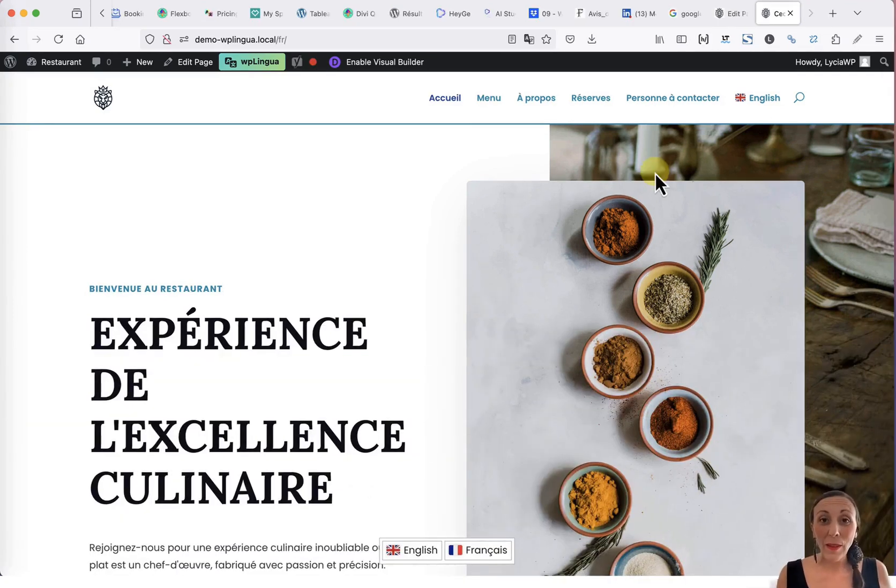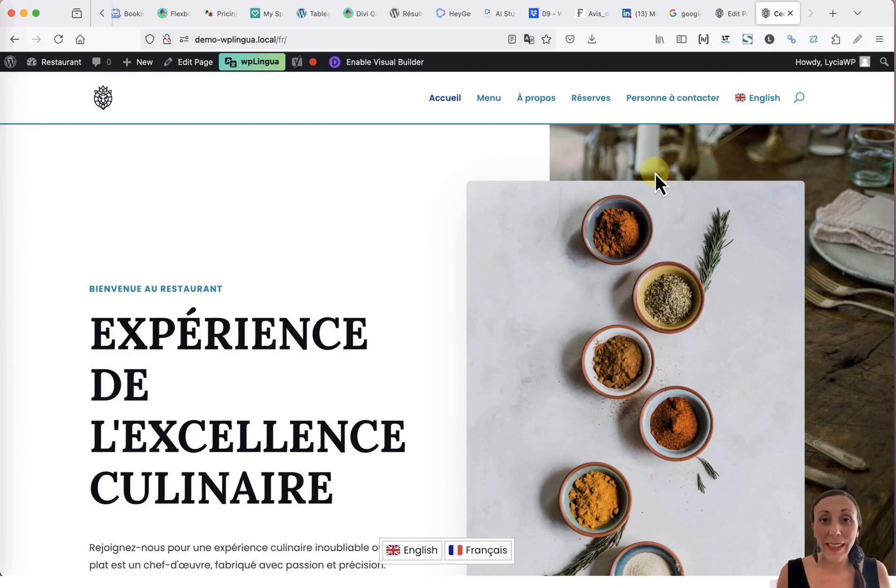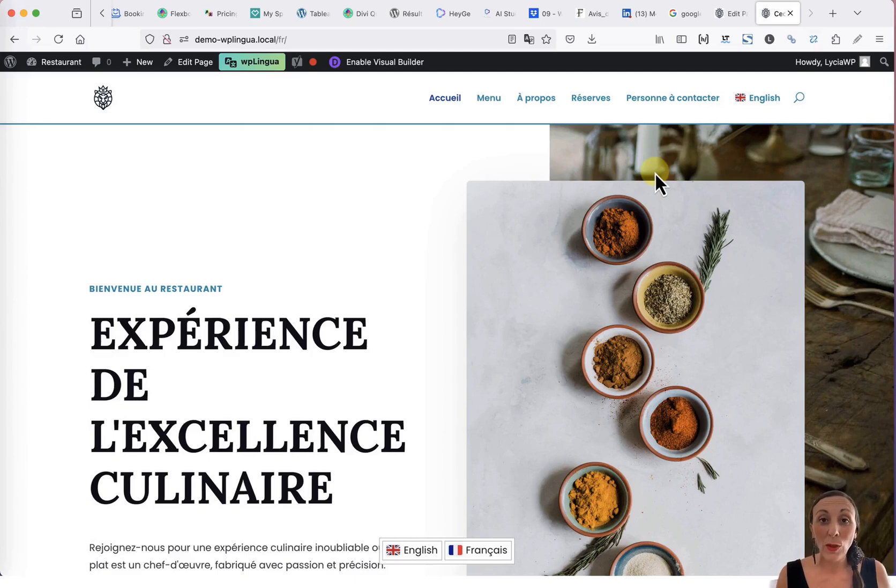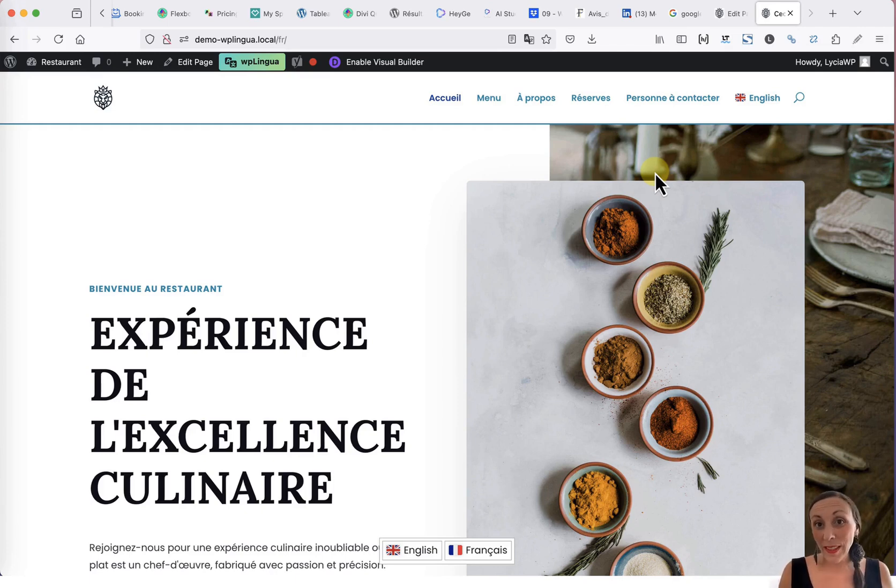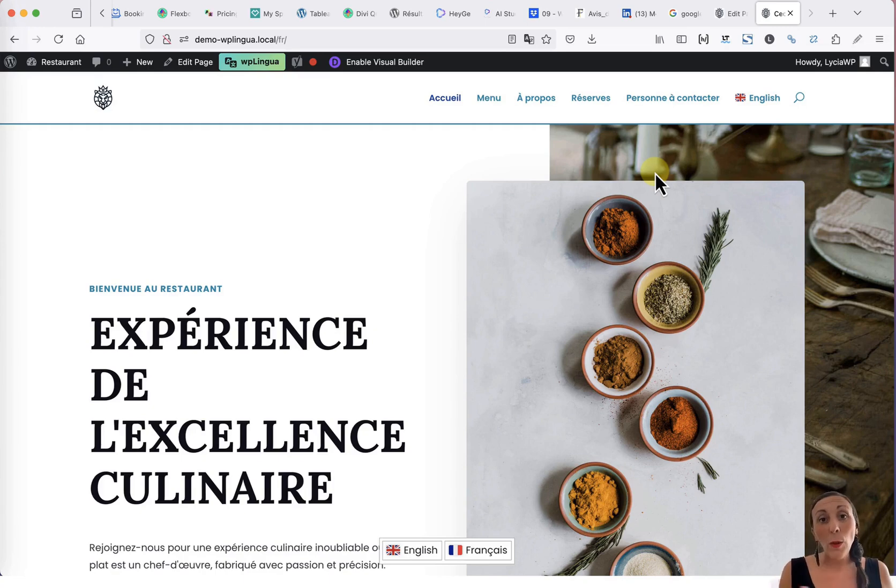Additionally, besides making all the translated pages of your site indexable, WP Lingua also allows you to translate the HTML tags that are not visible, but are very important for natural SEO. For example, the SEO title tag, the meta description tag, or the alternative text for images.